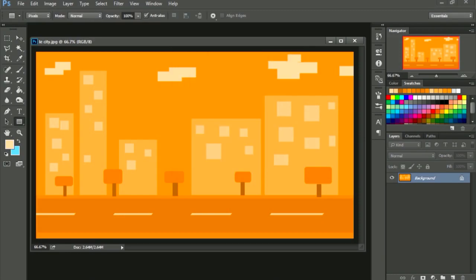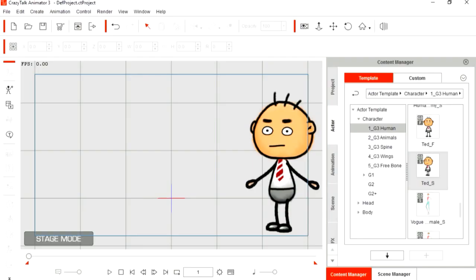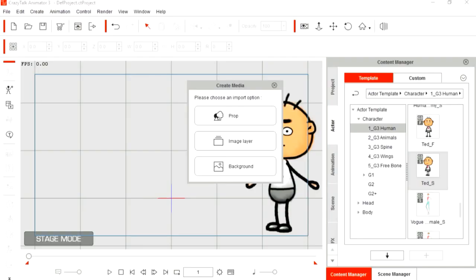OK! We're back to Crazy Talk Animator 3. Let's import our new background.